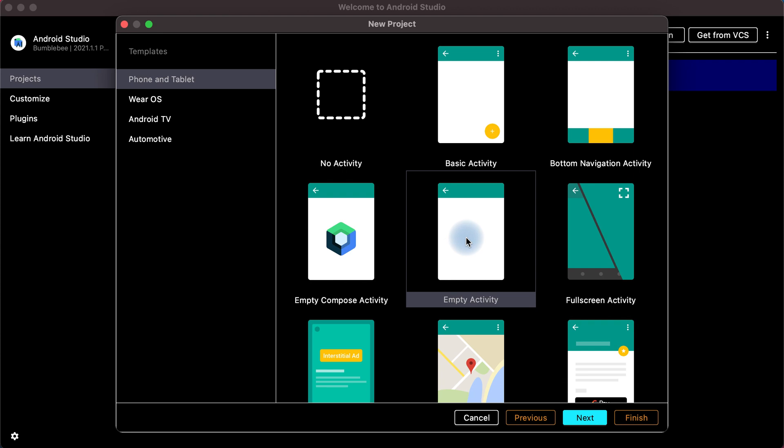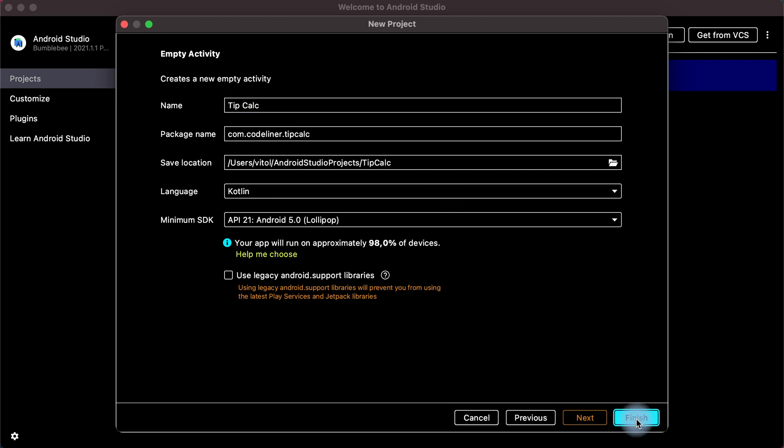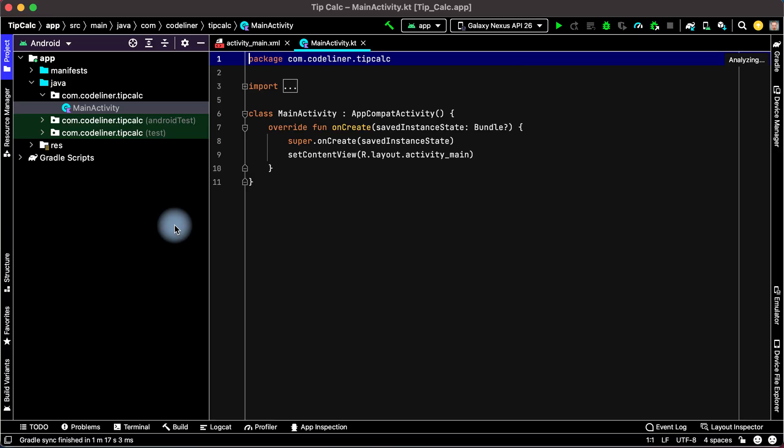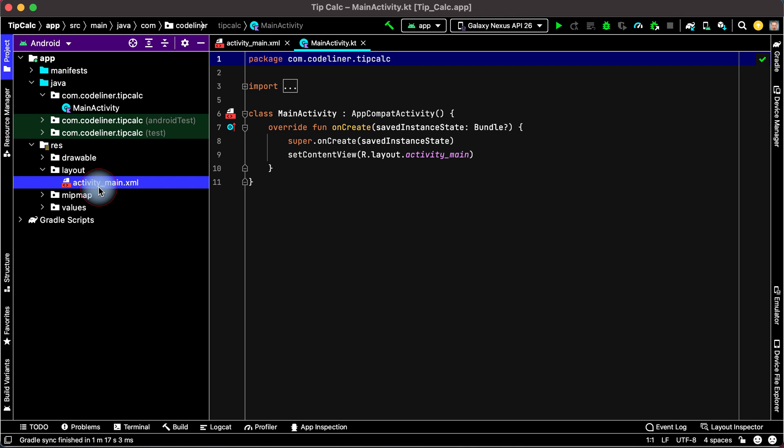Use empty activity. Next rename for example TipCalc, Finish. In Android Studio let's open our application layout. Press Layout and then ActivityMain.xml.